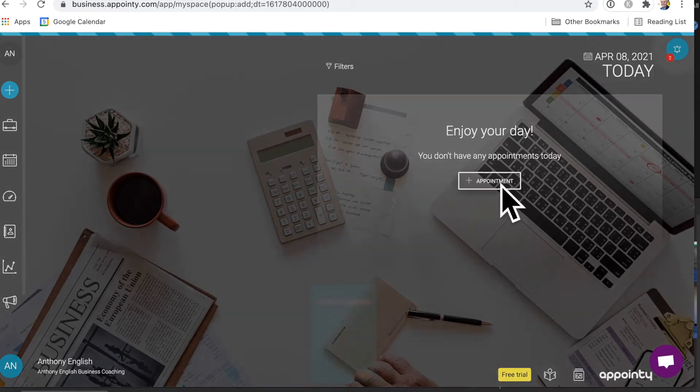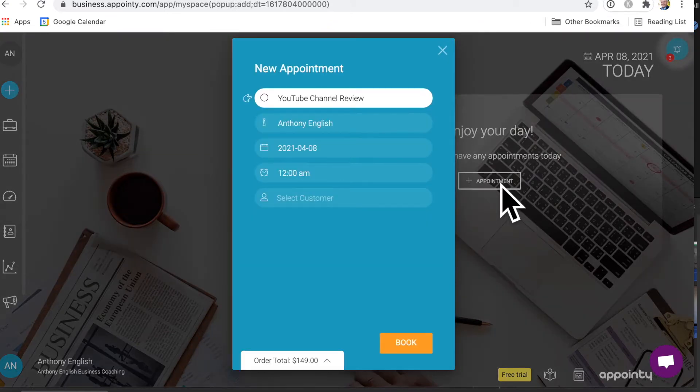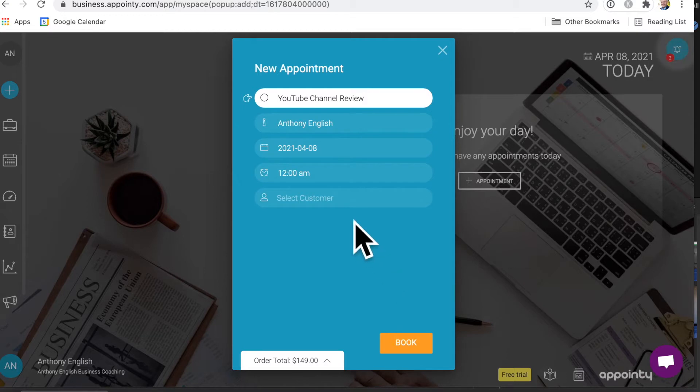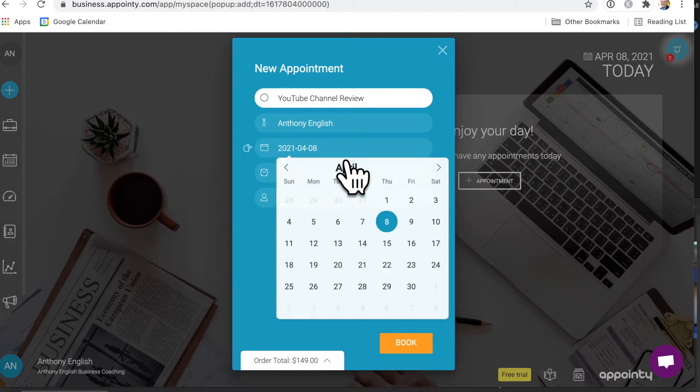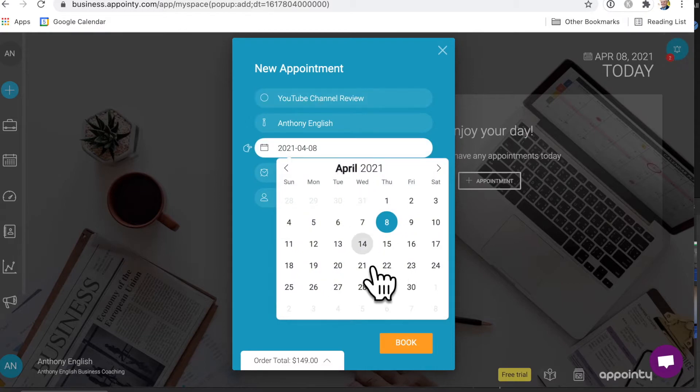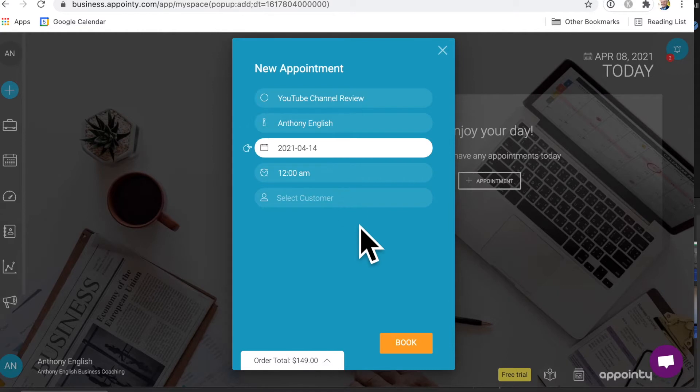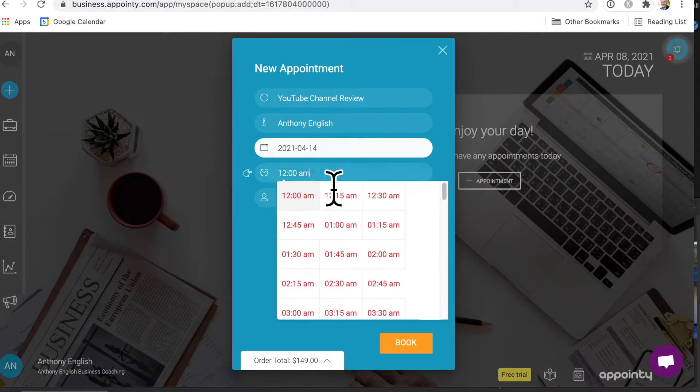You can set aside some time ahead of time, a little buffer zone, a bit of buffer time to prepare. So if, for example, you're coming on a Zoom call, you can have your notes ready, you can have that article that you want to send.